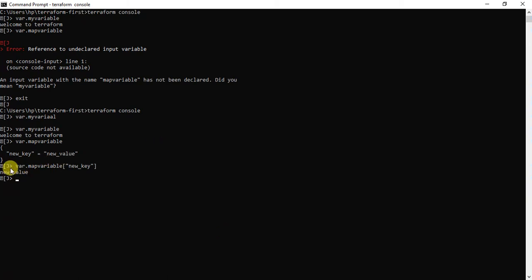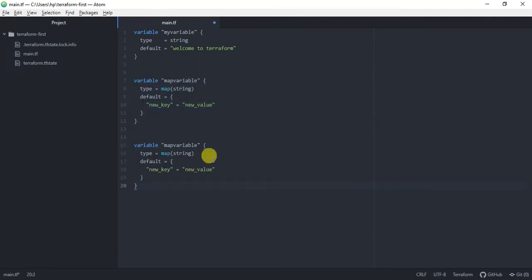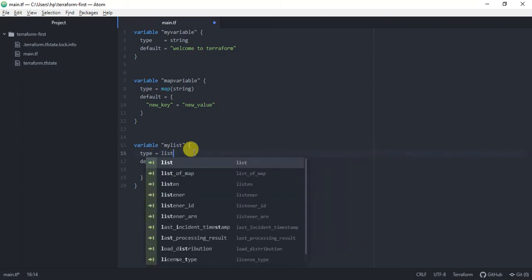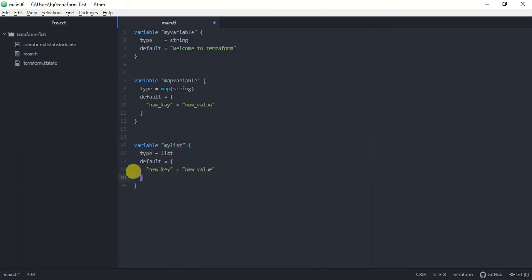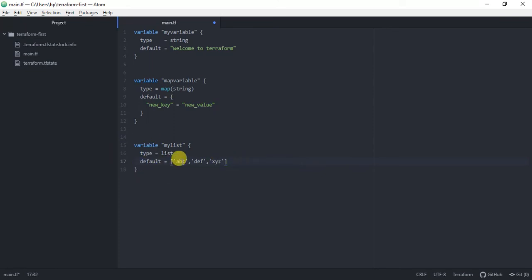Now let's declare one more variable type: the list variable type. This is one of the most important variable types in Terraform. I'm going to call it 'my_list' and this is of type list. For the default we need to give values in square brackets because it's a list. You can give something like 'ABC', 'BF', and 'XYZ'. So this is a list of strings in Terraform.